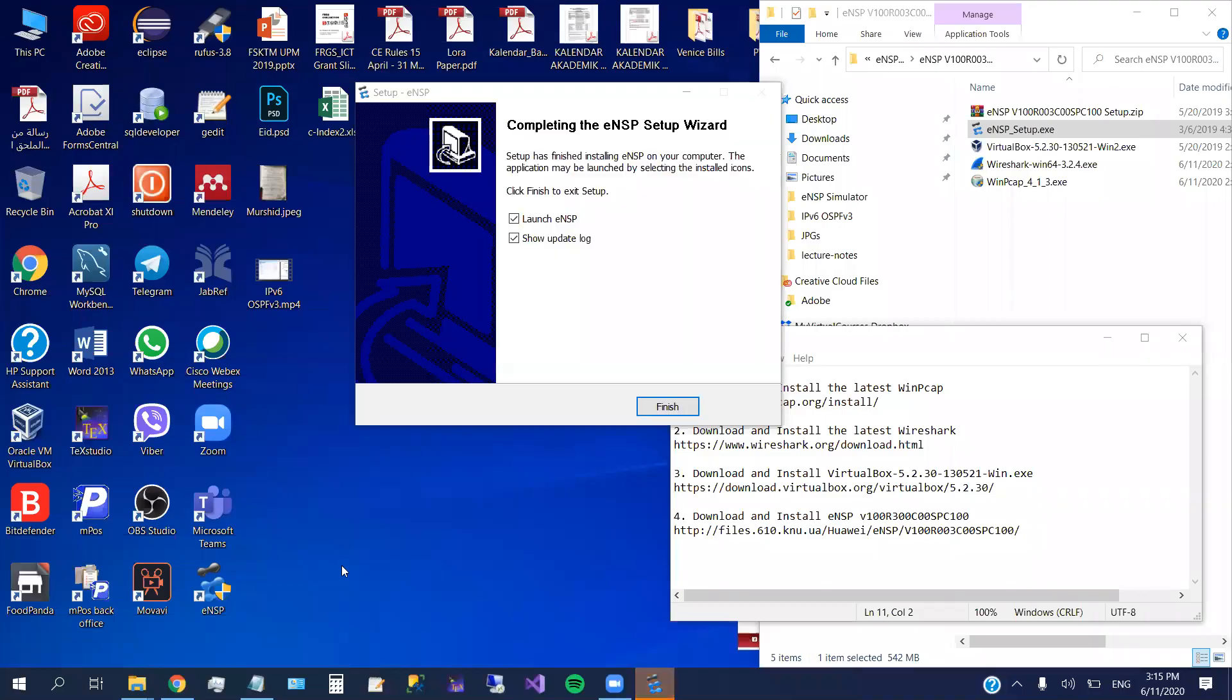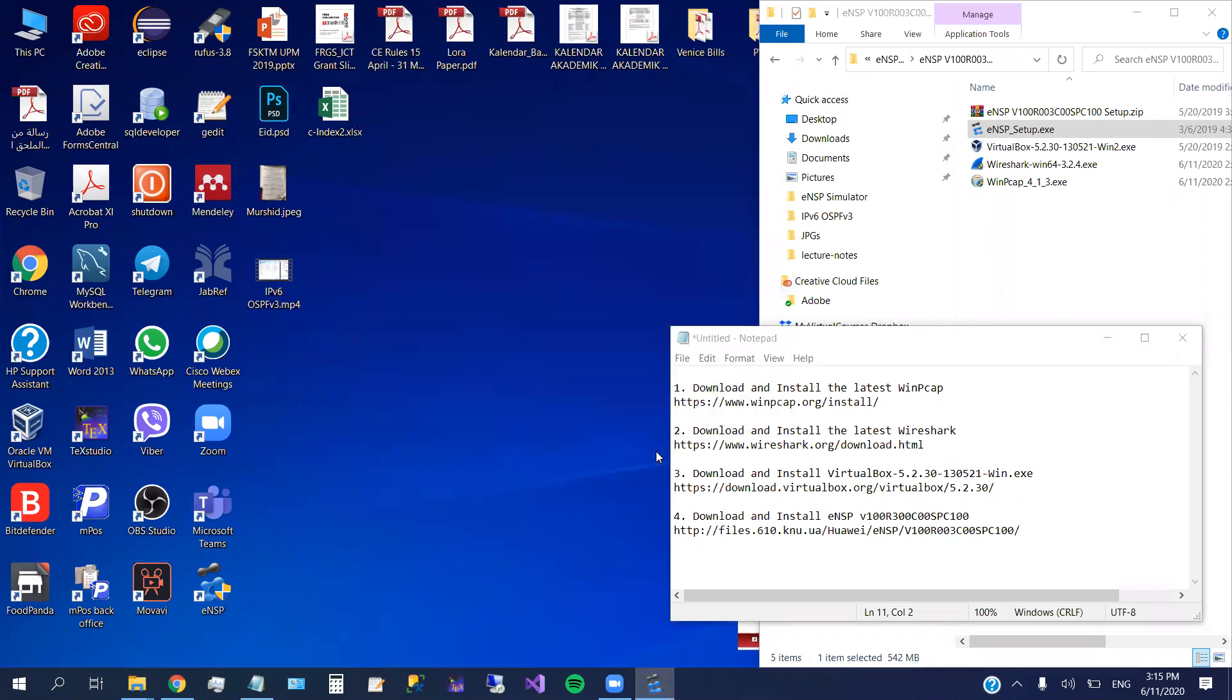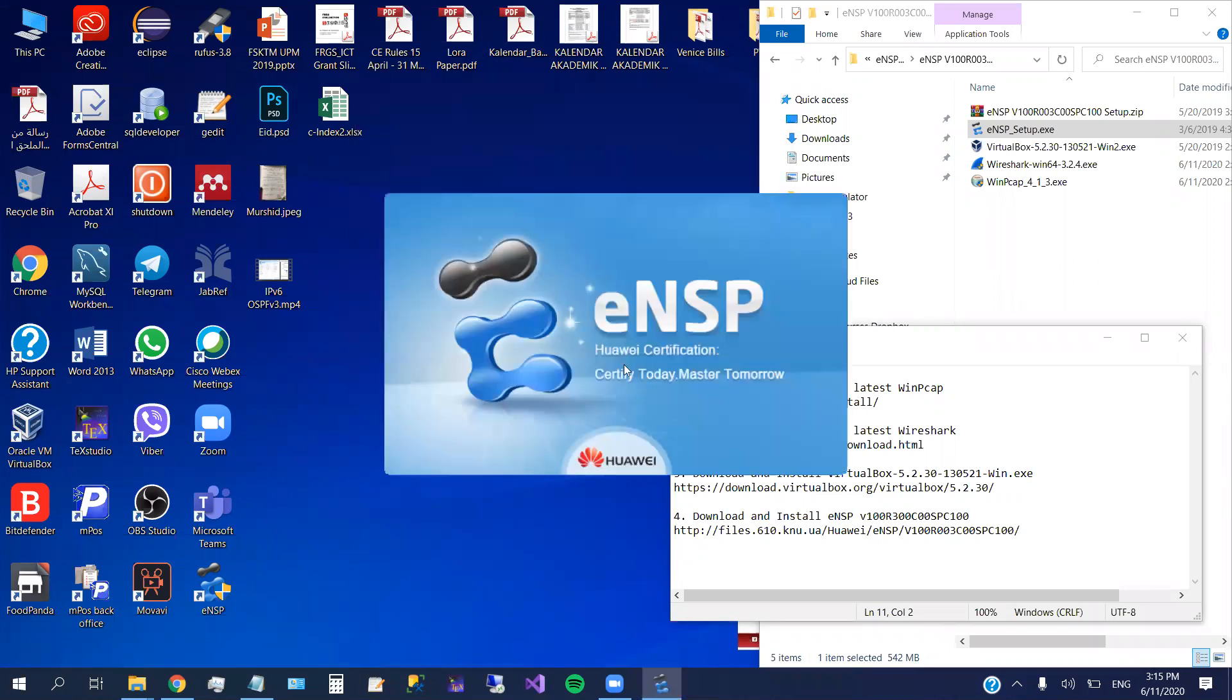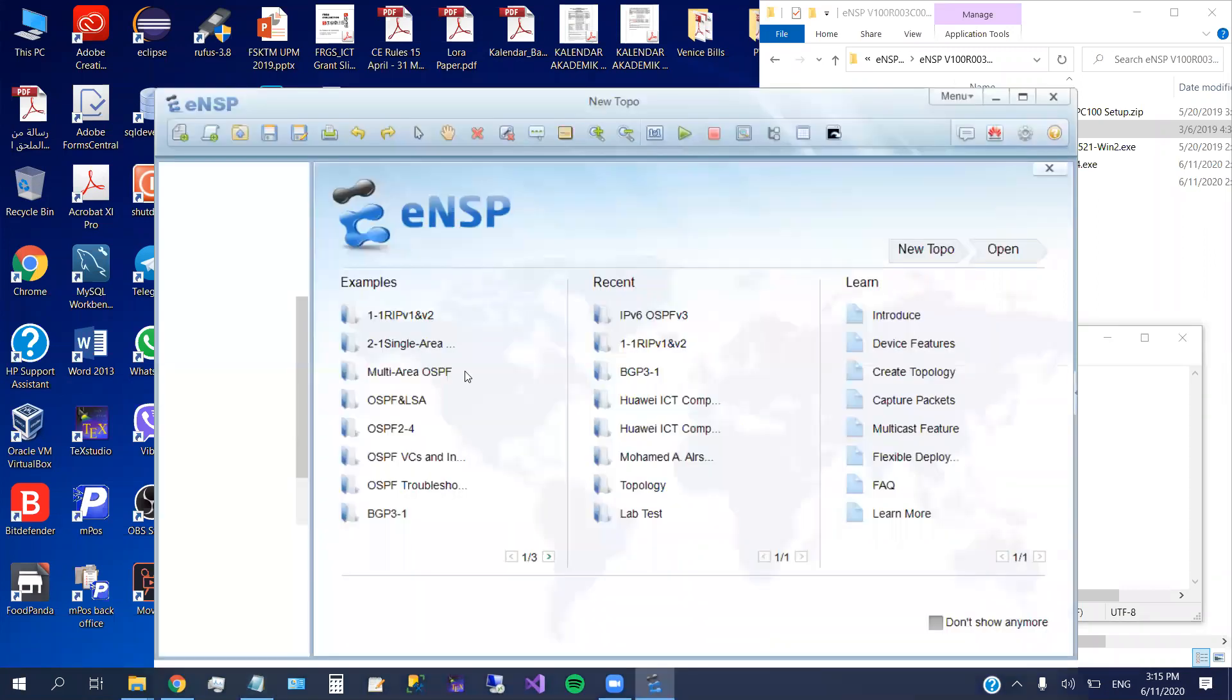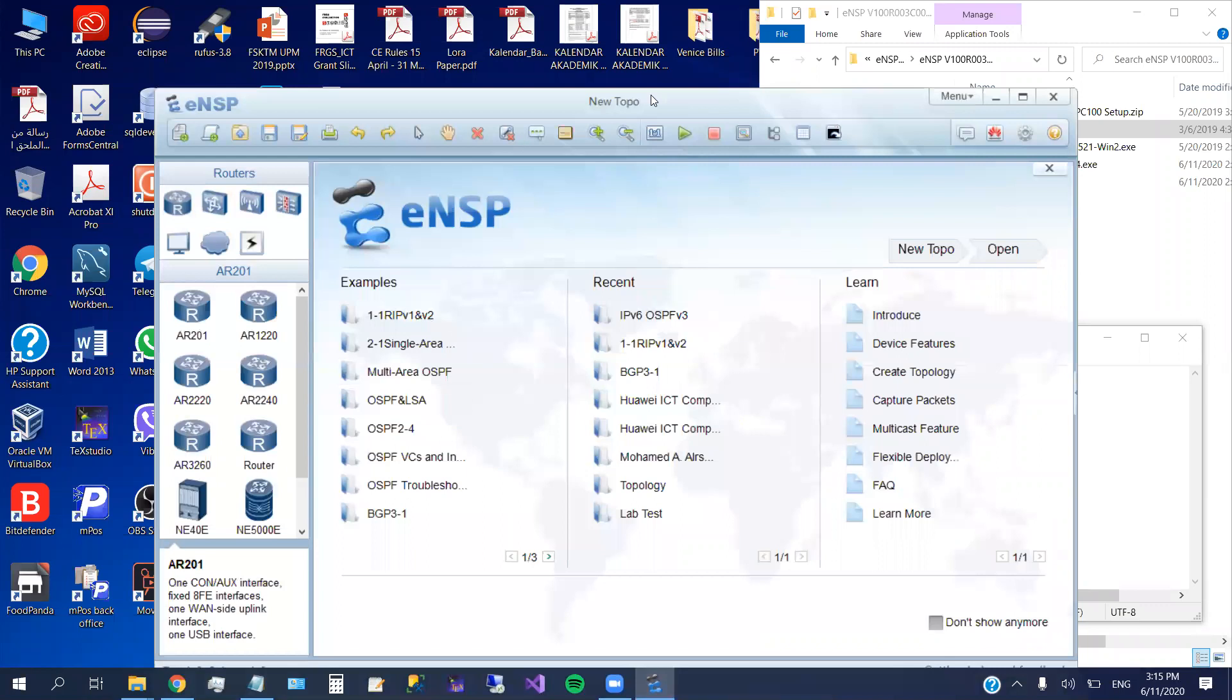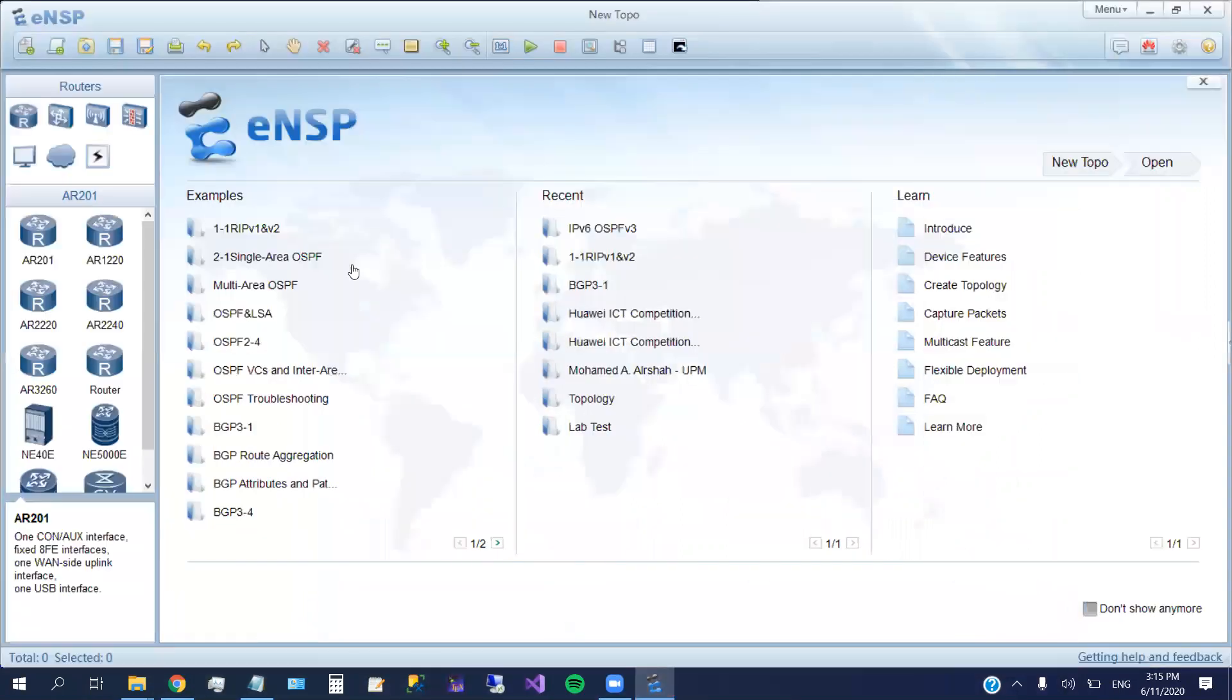Okay. Installation is finished. So here if I keep this, it will launch the eNSP. So I remove the show update load. I want to run the eNSP to make sure that everything is running.